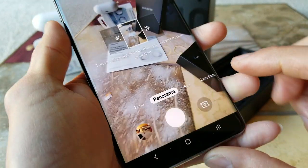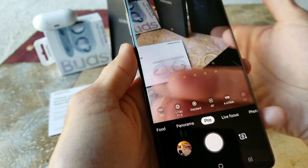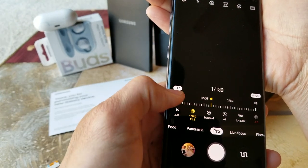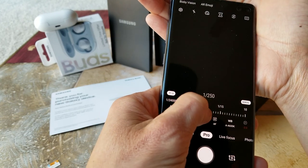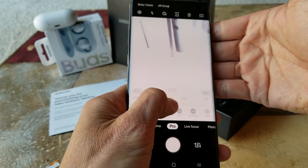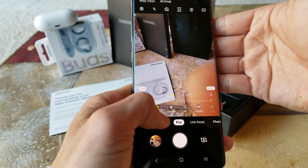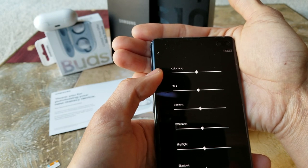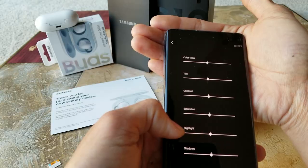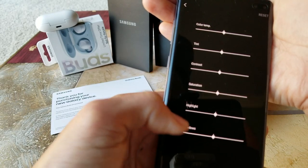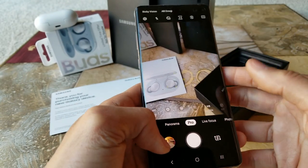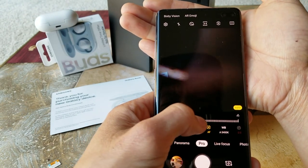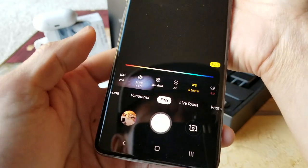If you know what you're doing and you're a pro at taking pictures, you can hit pro mode. This allows you to modify ISO from 50 to 800, change aperture — which controls how bright or open the lens is — and in the center settings you can change color temperature, tint, contrast, saturation, highlights, and shadows. You can also manually adjust focus and change white balance.